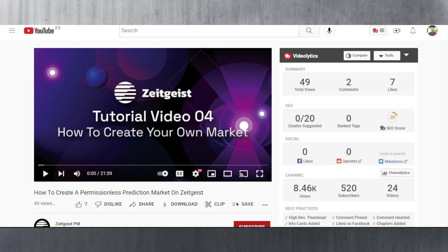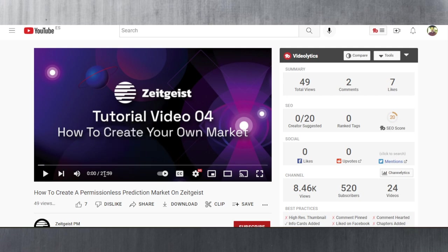Zeitgeist have posted a tutorial on their official YouTube channel: How to Create a Permissionless Prediction Market on Zeitgeist. It is 21 minutes long, almost 22 minutes, but if you want to find out how to create your own market, just watch this tutorial. It is very well explained.